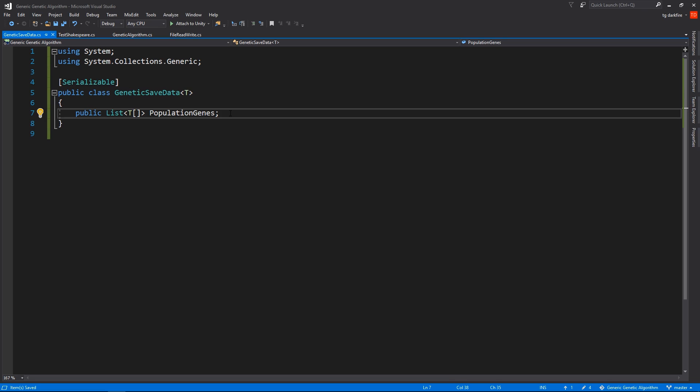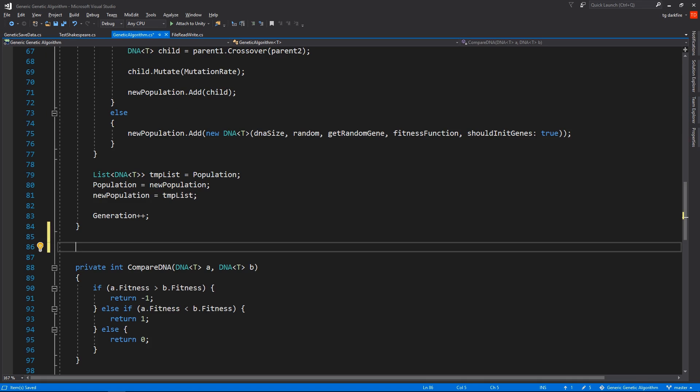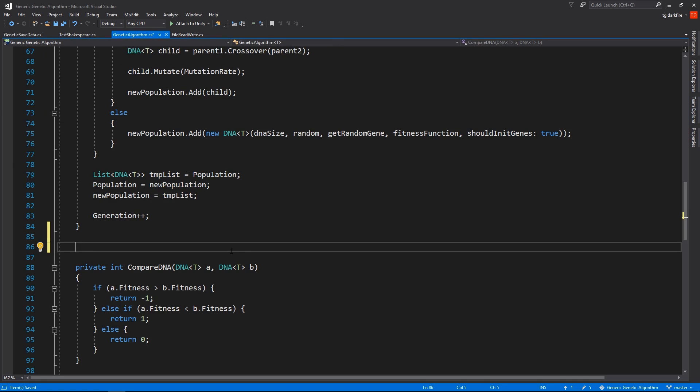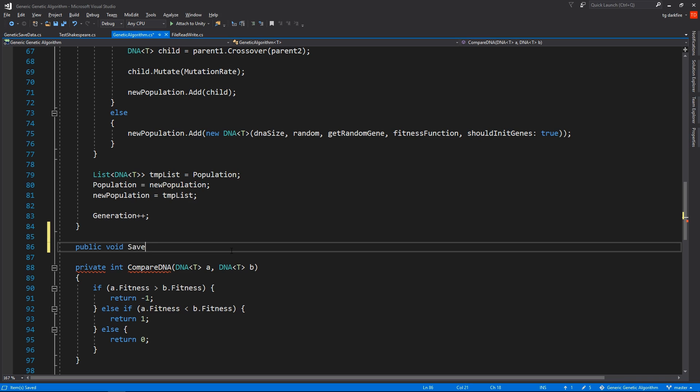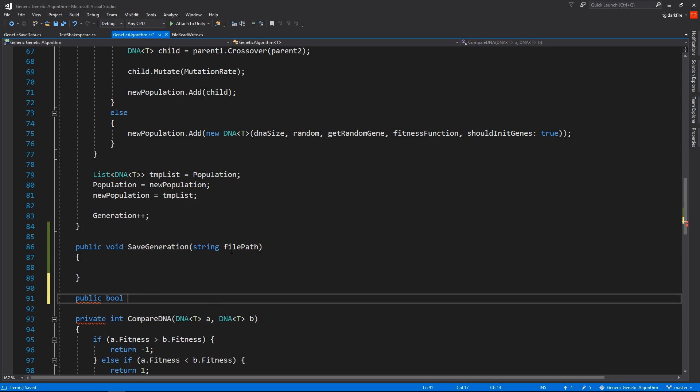So other than this, we could also want to save the generation number. And let's leave it at this for now. We could also include other things, but I think this is a good enough example. And now, in our genetic algorithm script, we will need to create two functions. A SaveGeneration function that's going to receive a file path, and a LoadGeneration function.